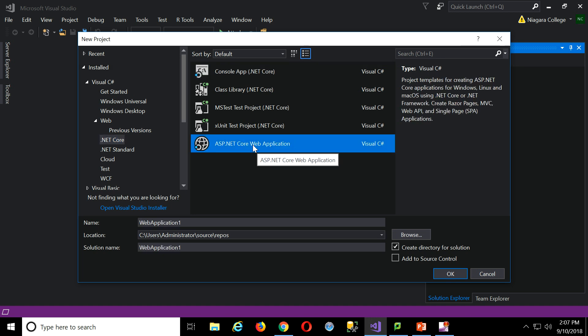It'll be ASP.NET Core web application at this point. Now, students who have had me before know this already, I really discourage you from just using these paths that it defaults to.